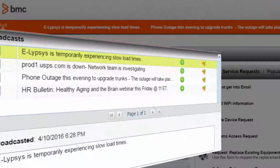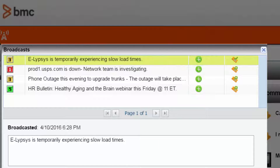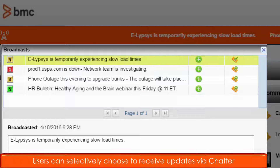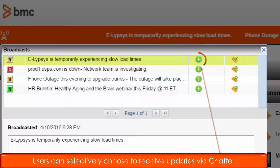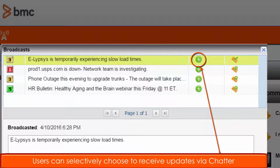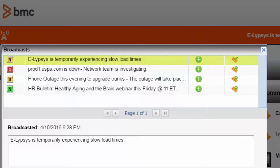You may have noticed that there are two broadcasts scrolling, but there are actually four displayed here. You have full control over which ones actually scroll. If Chatter is enabled, a user can selectively follow a particular broadcast and receive notifications.